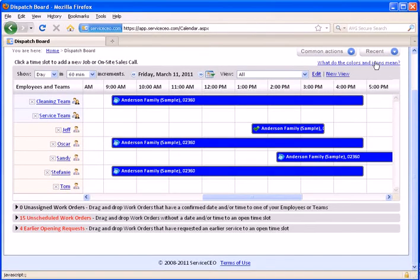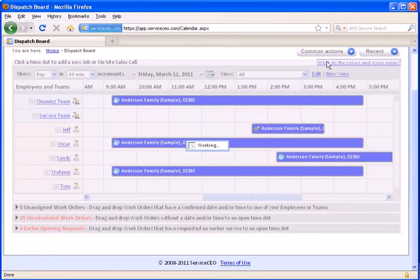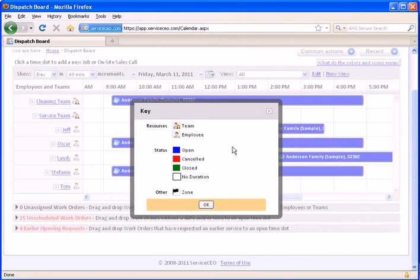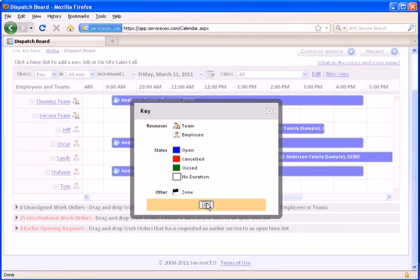There's a key in the top right corner, what do these colors and icons mean? This very briefly allows you just to see exactly what color means what. Note that the colors of your statuses can be changed in the settings tab on the jobs and work orders option.